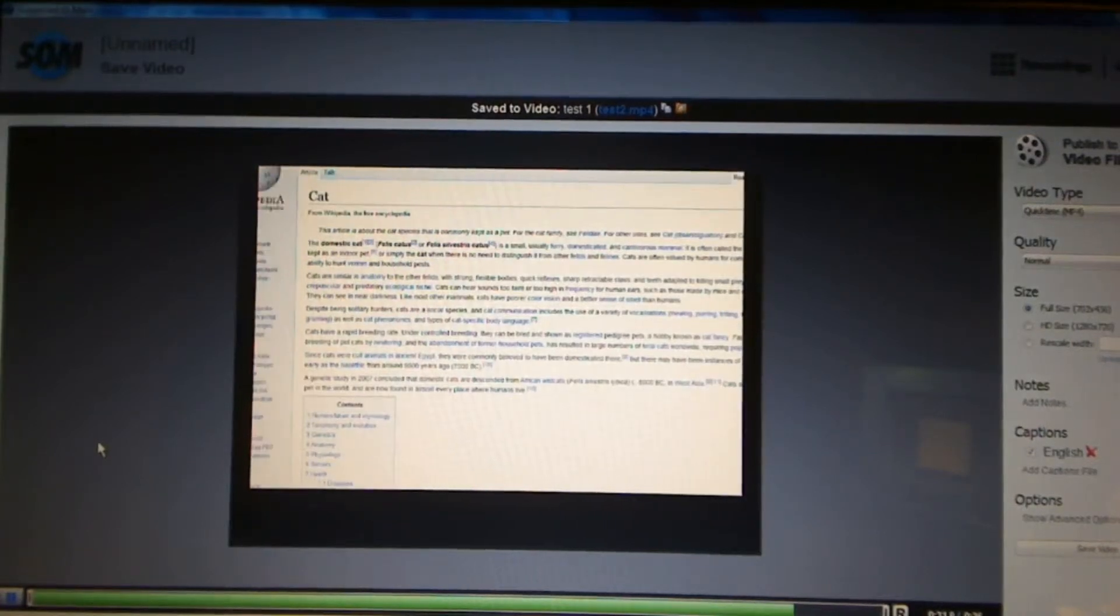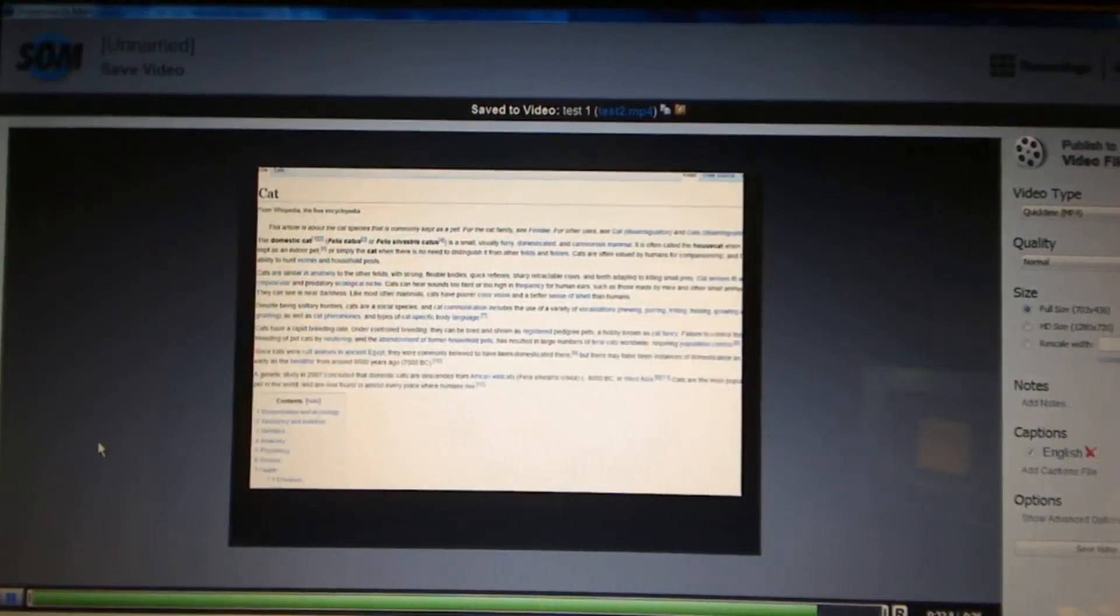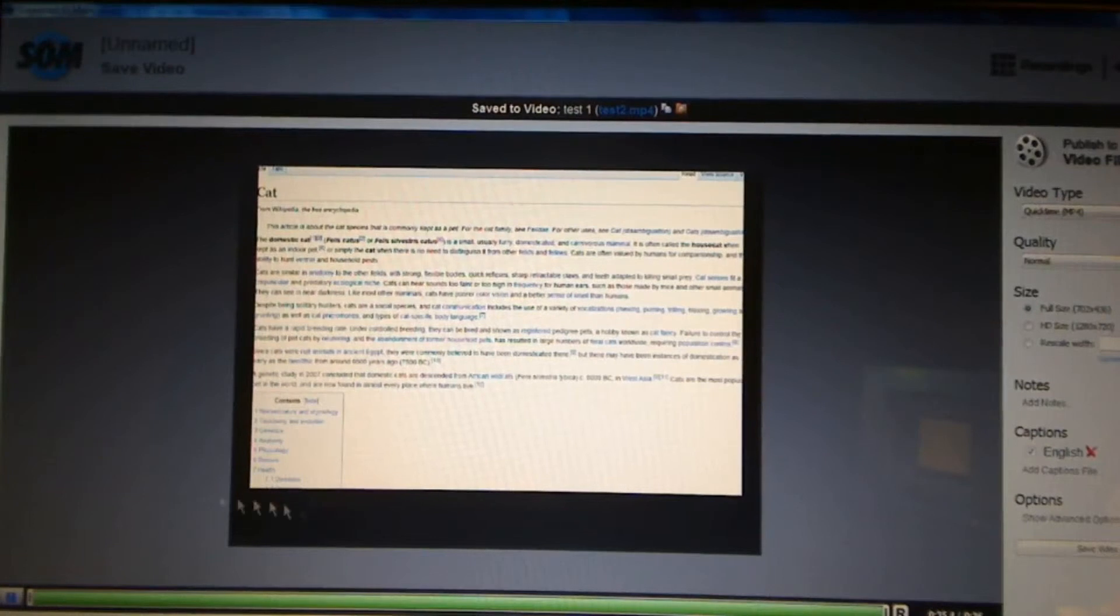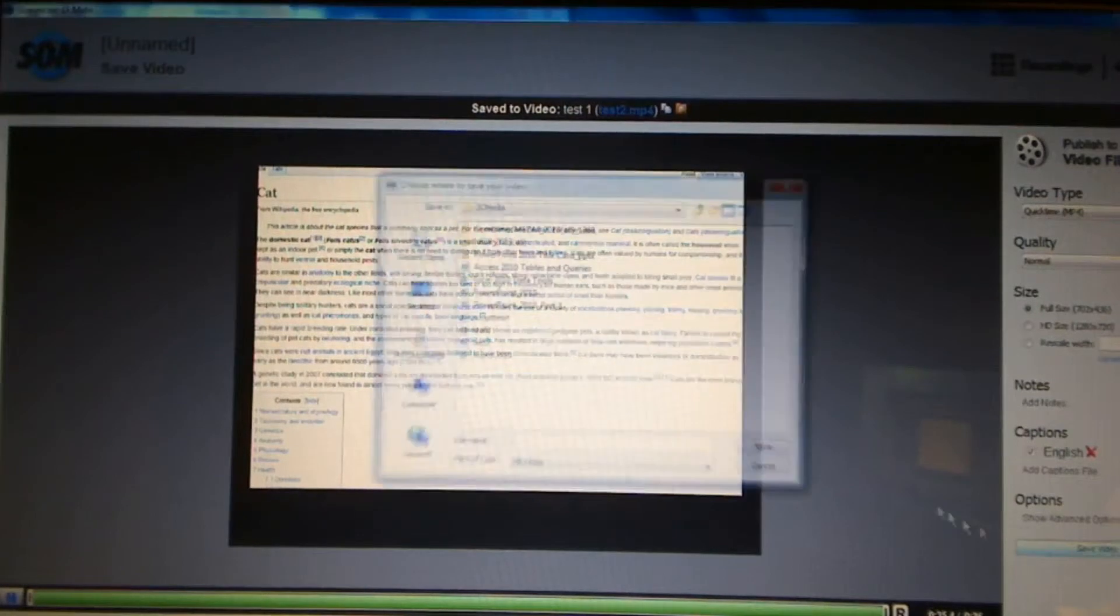When I publish the video, add the captions. And, then, all I have to do is save the video like I normally would. So, I'm going to call this test 2.